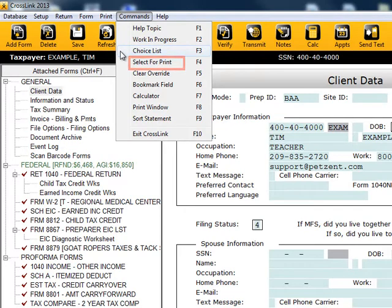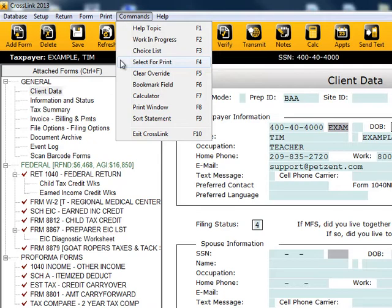By pressing F4, you can customize your printing options by choosing to auto print, force print, or don't print forms and worksheets.